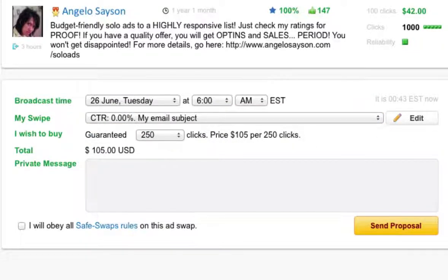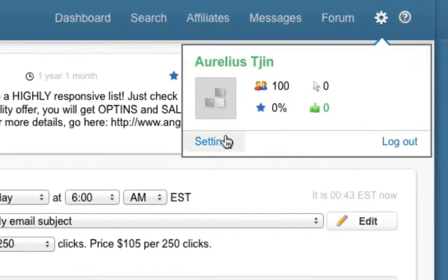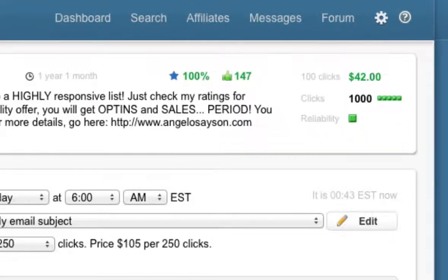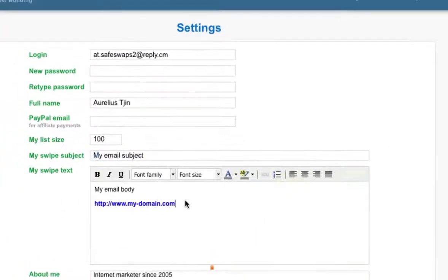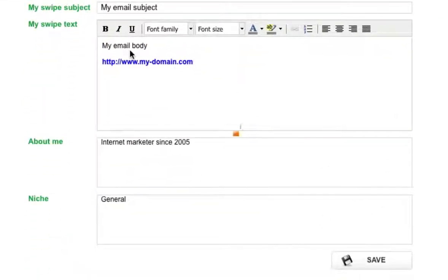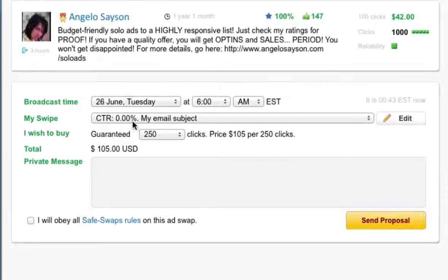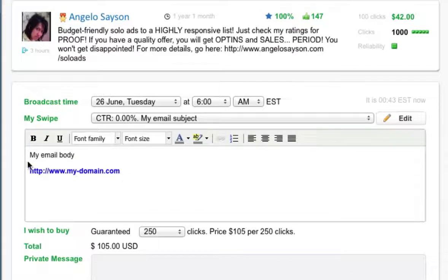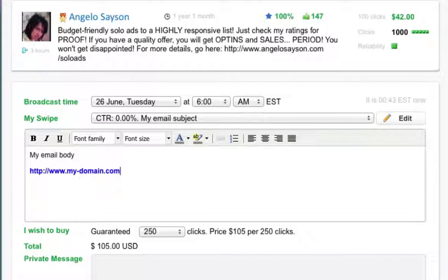If you haven't completed the swipe, you can always edit it in the settings page. Just hover over the settings icon and click on Settings. This is where you put your subject line and the swipe body — once that's completed just click Save. It should then reflect on the purchase page once you've selected your swipe. Note that you can't edit the subject line directly on the purchase page, so my suggestion is to set and edit it in the settings page.